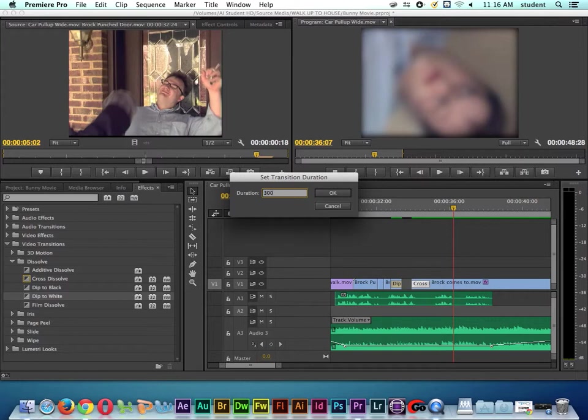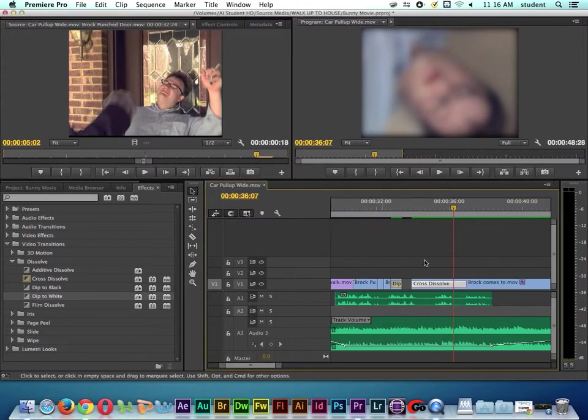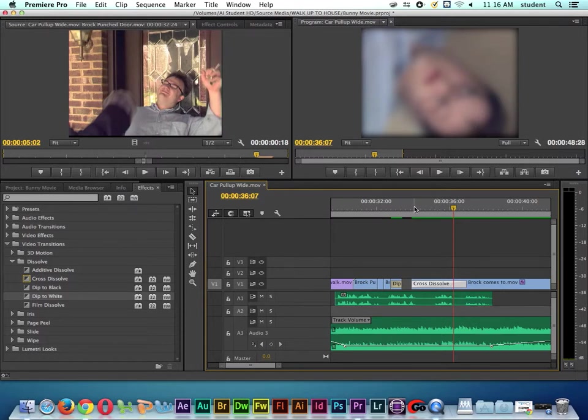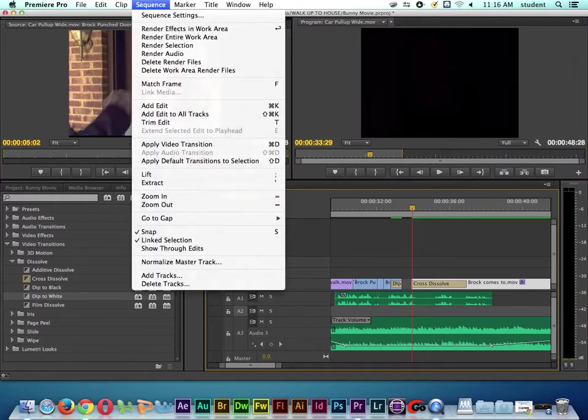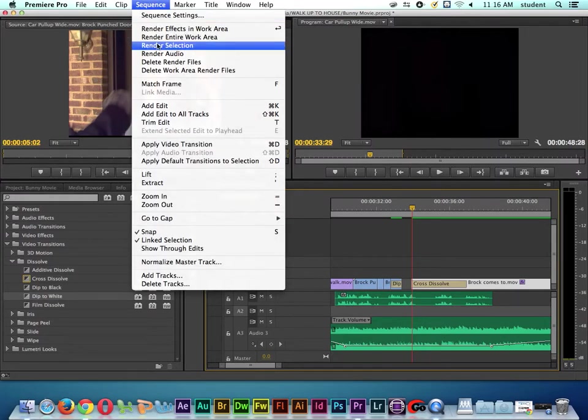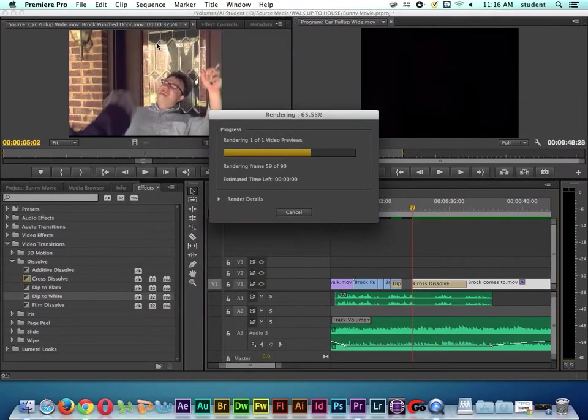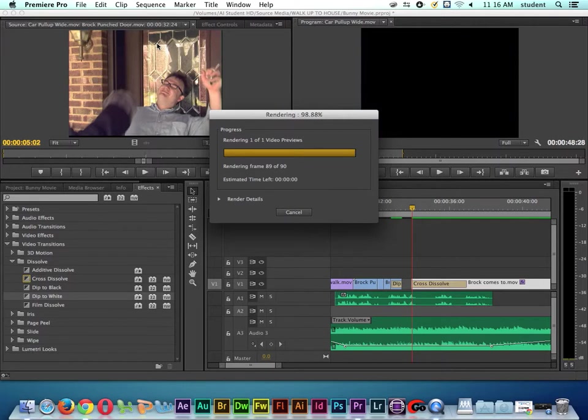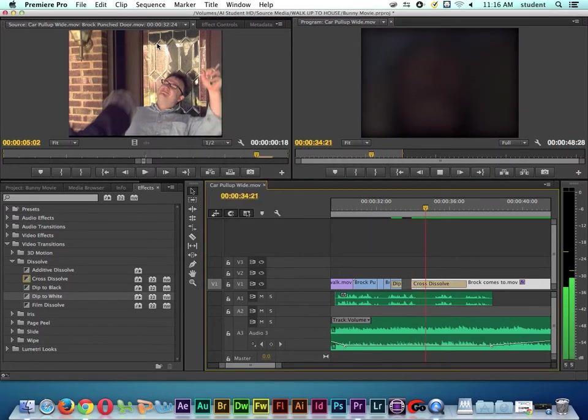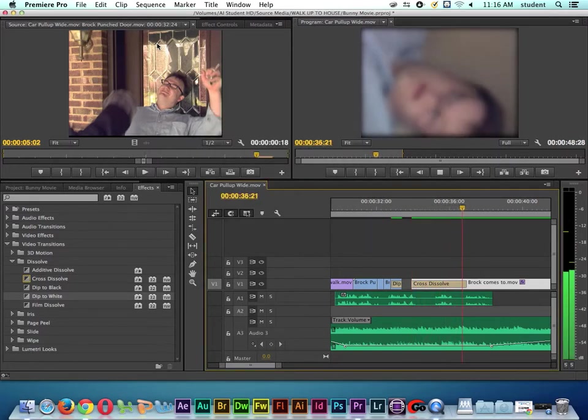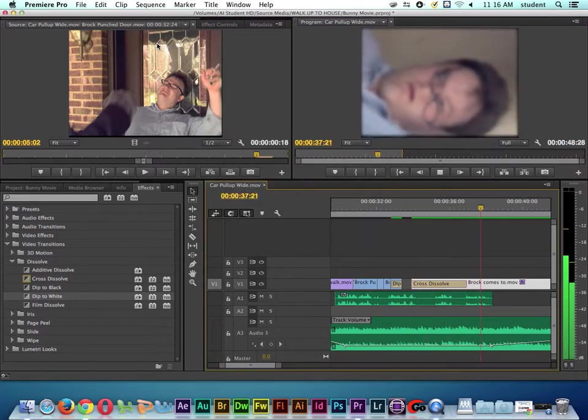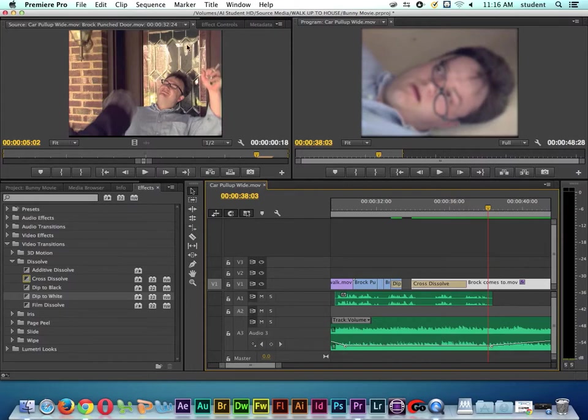I might have to render this again, so I'll select the clip, go to Sequence and say Render Selection. And there we go, there's a longer fade up. That's the basics of working with transitions inside of Adobe Premiere.